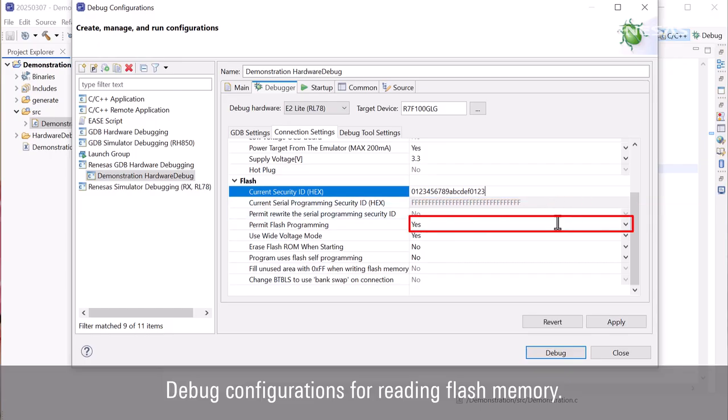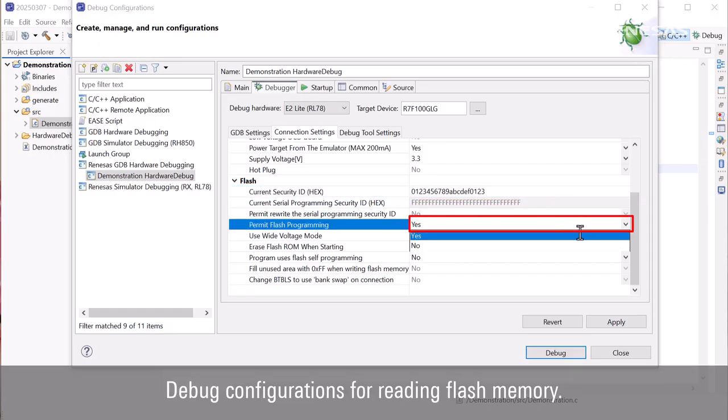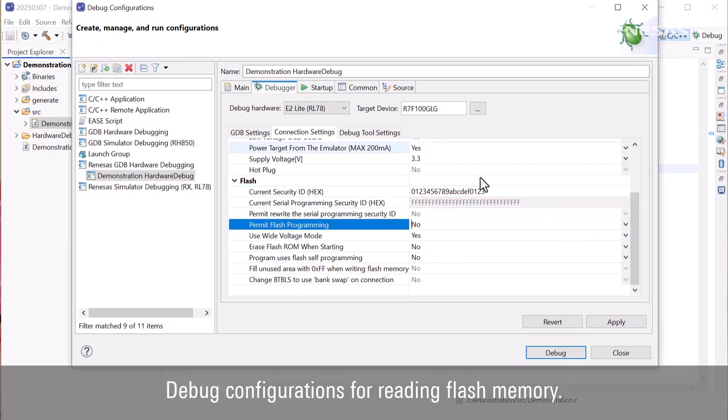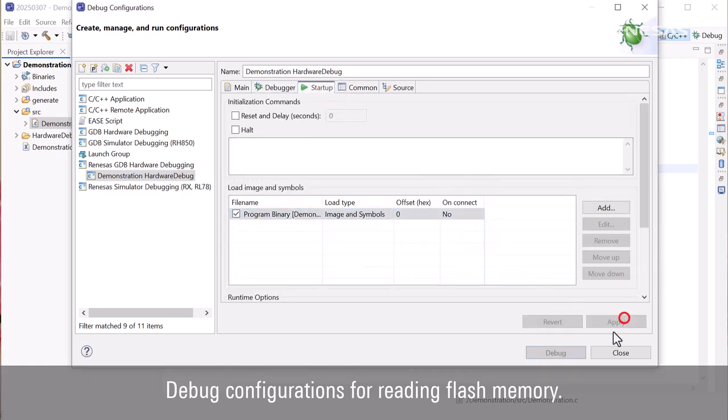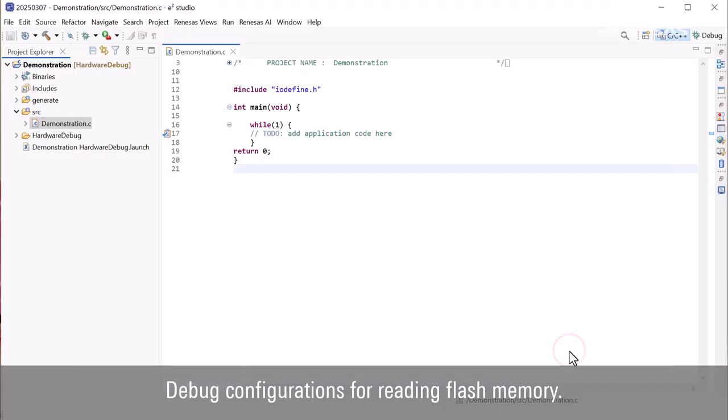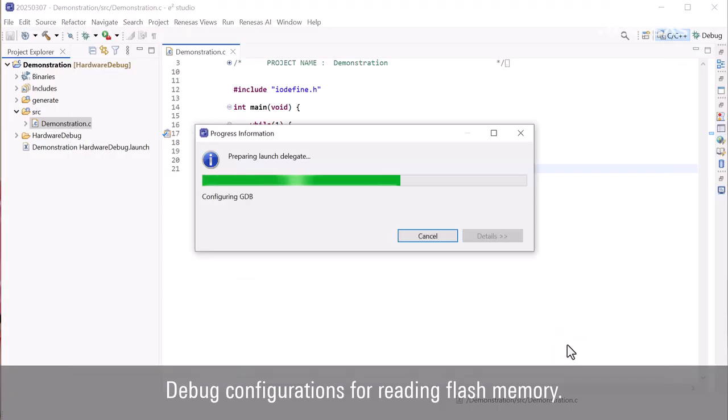Set permit flash programming to no. Under the startup tab, in load image and symbols, set on connect to no to disable downloading when the debugger is connected. Then click debug to start debugging.